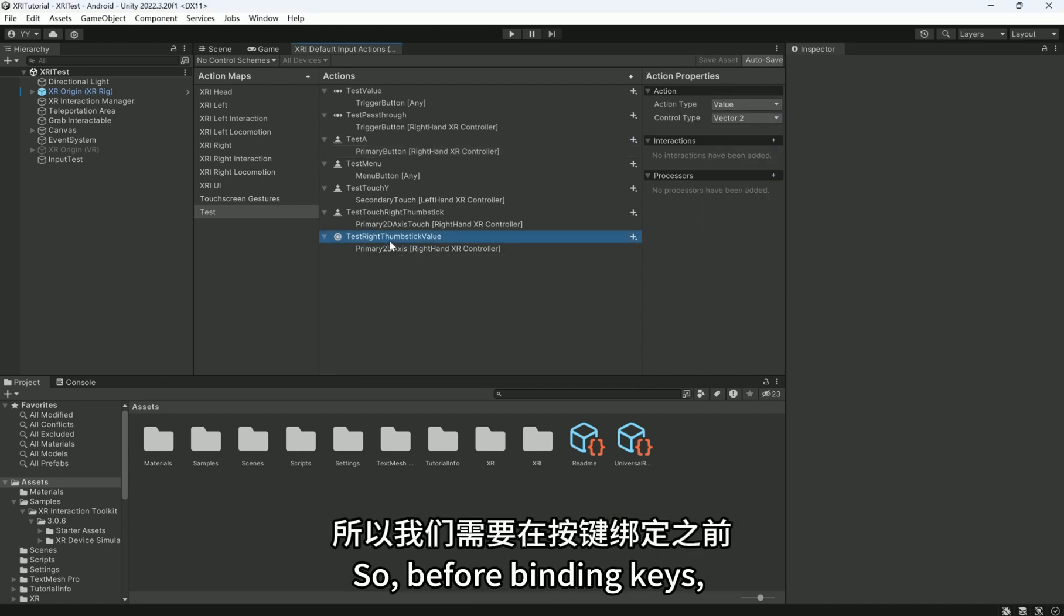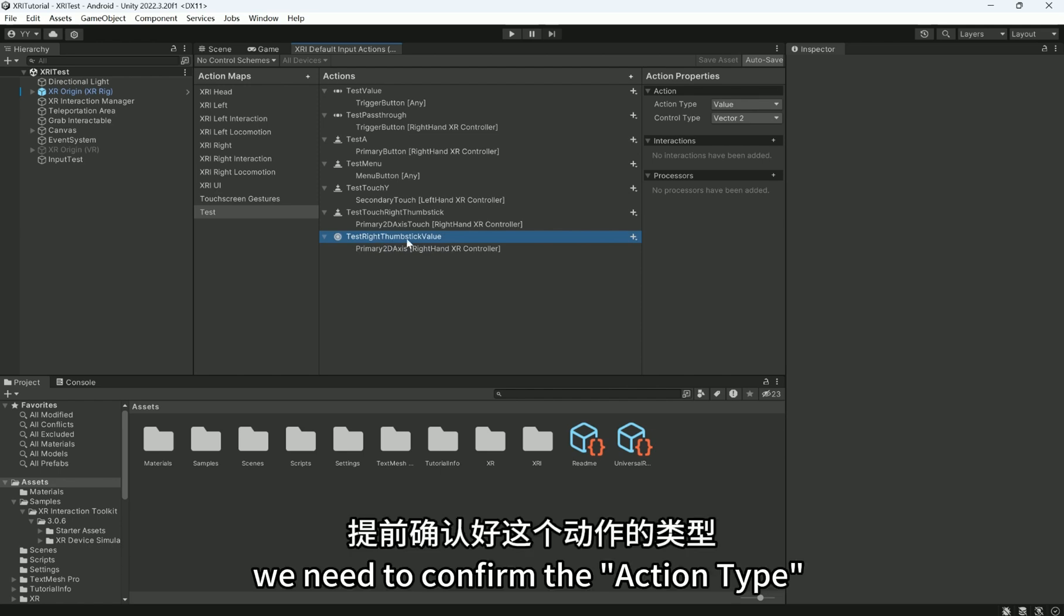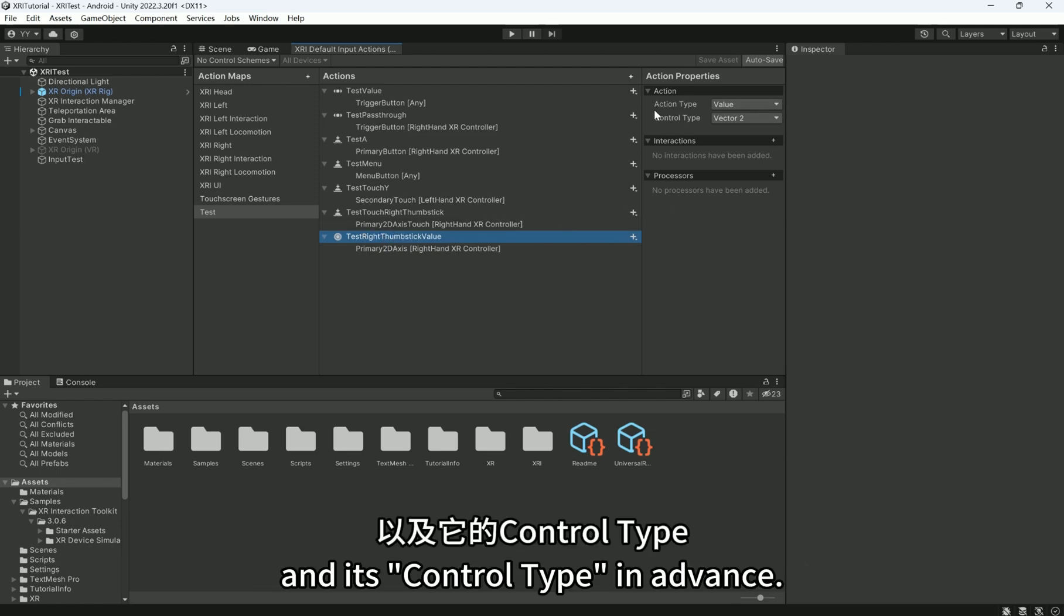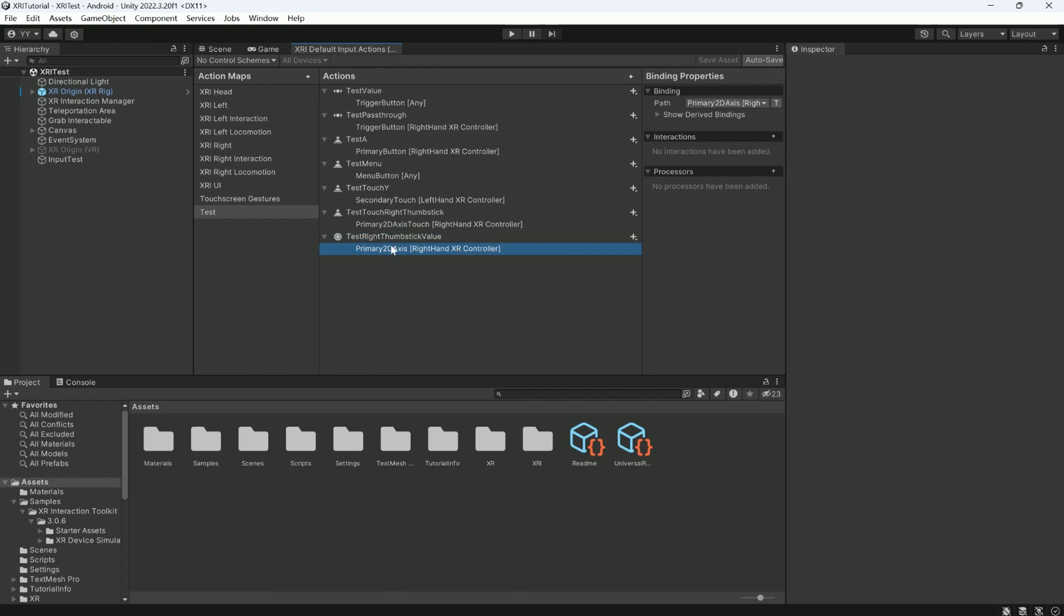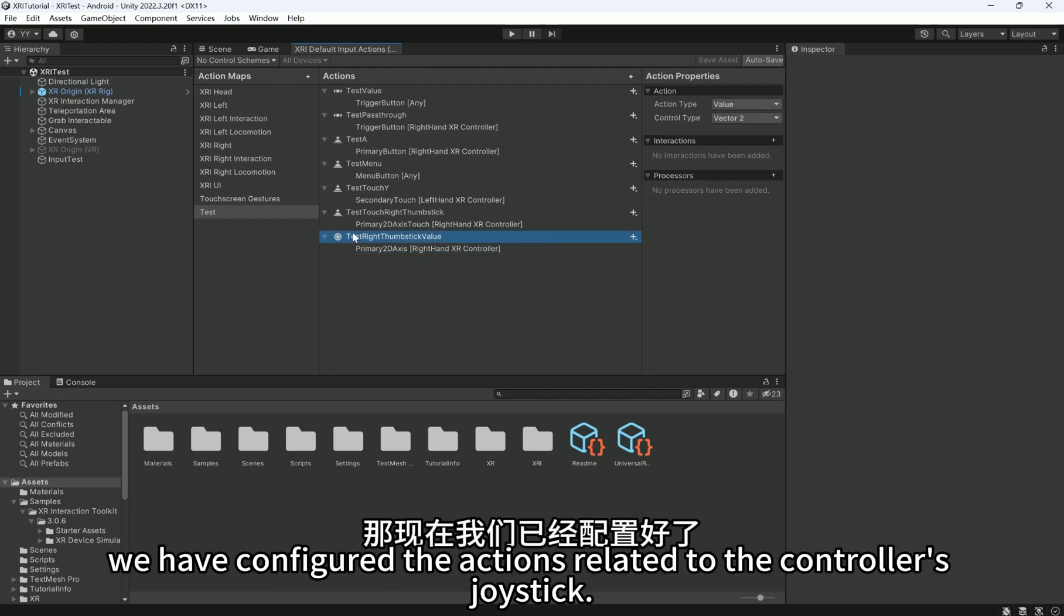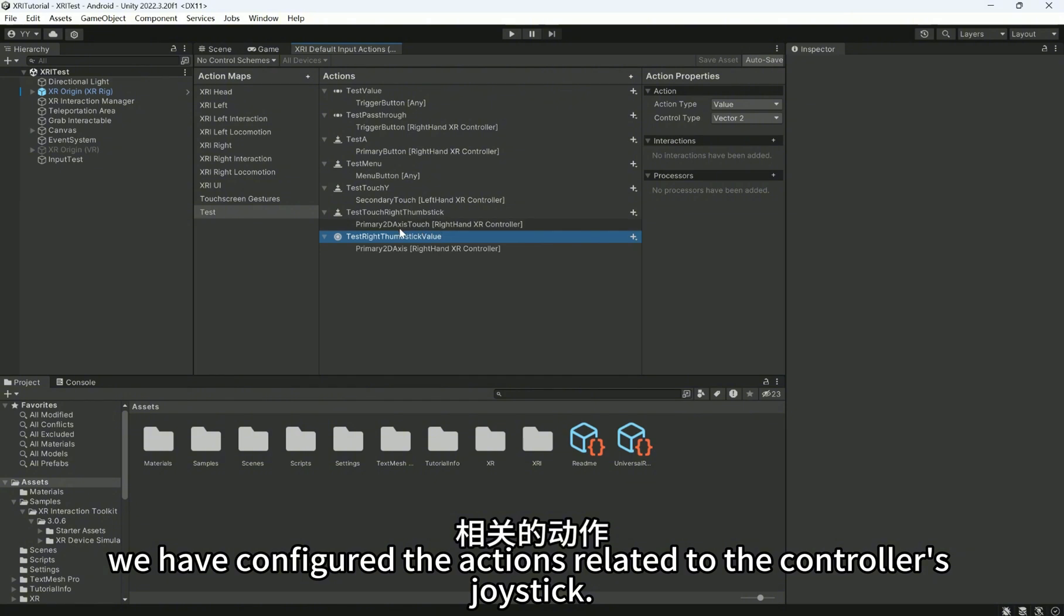So before binding keys, we need to confirm the action type and its control type in advance. Now, we have configured the actions related to the controller's joystick.